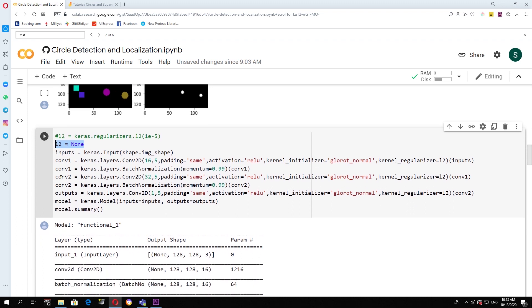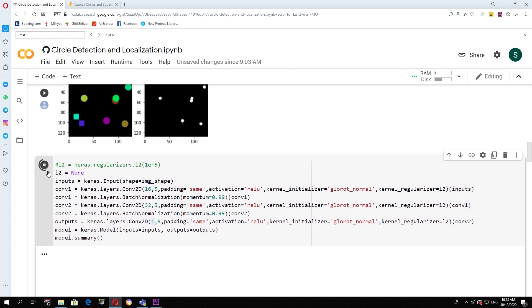So the second convolutional layer has 32 feature maps. And finally, for the last layer, we bring it back to one. So this corresponds to a single channel, which is black and white. Let's run this.